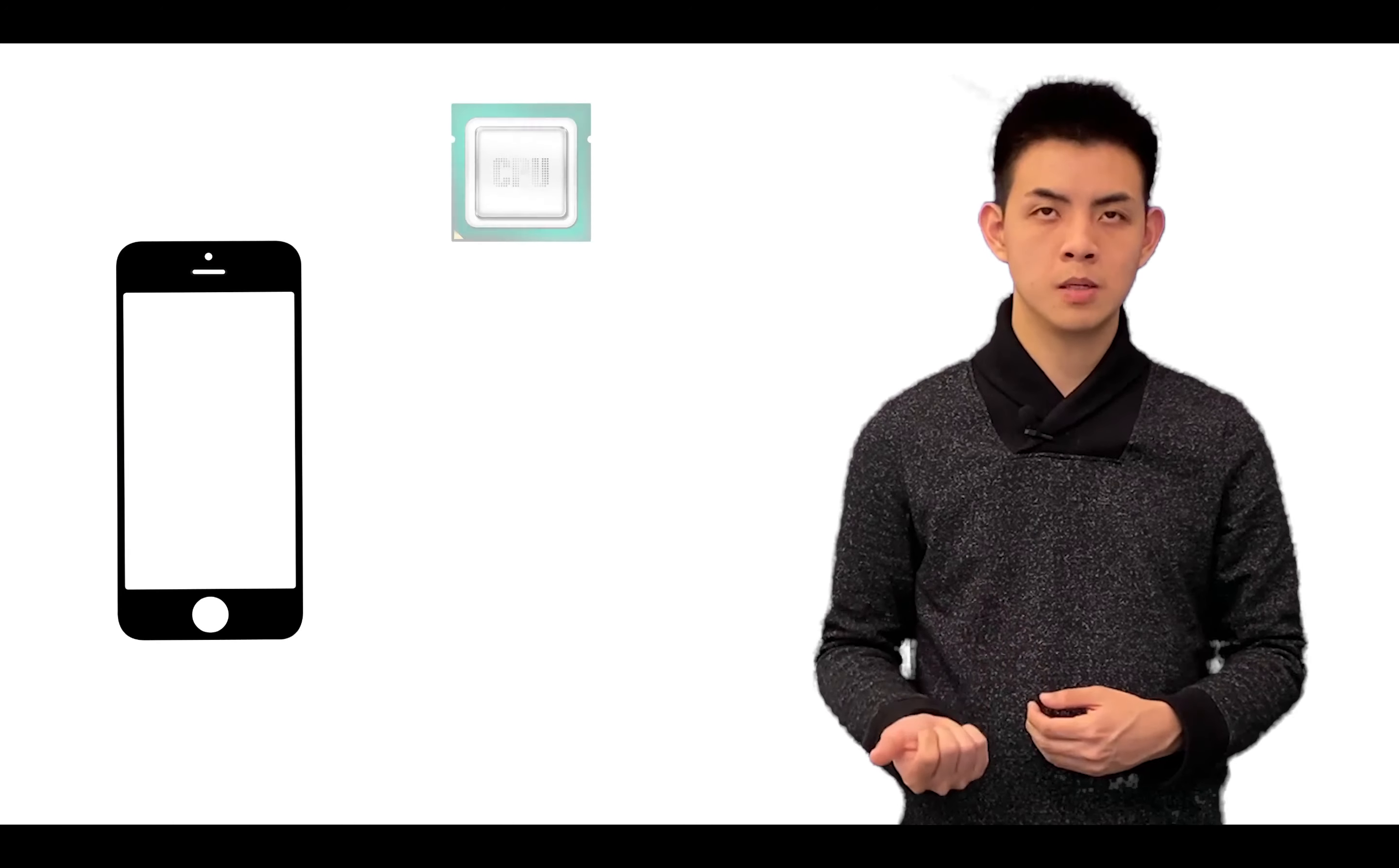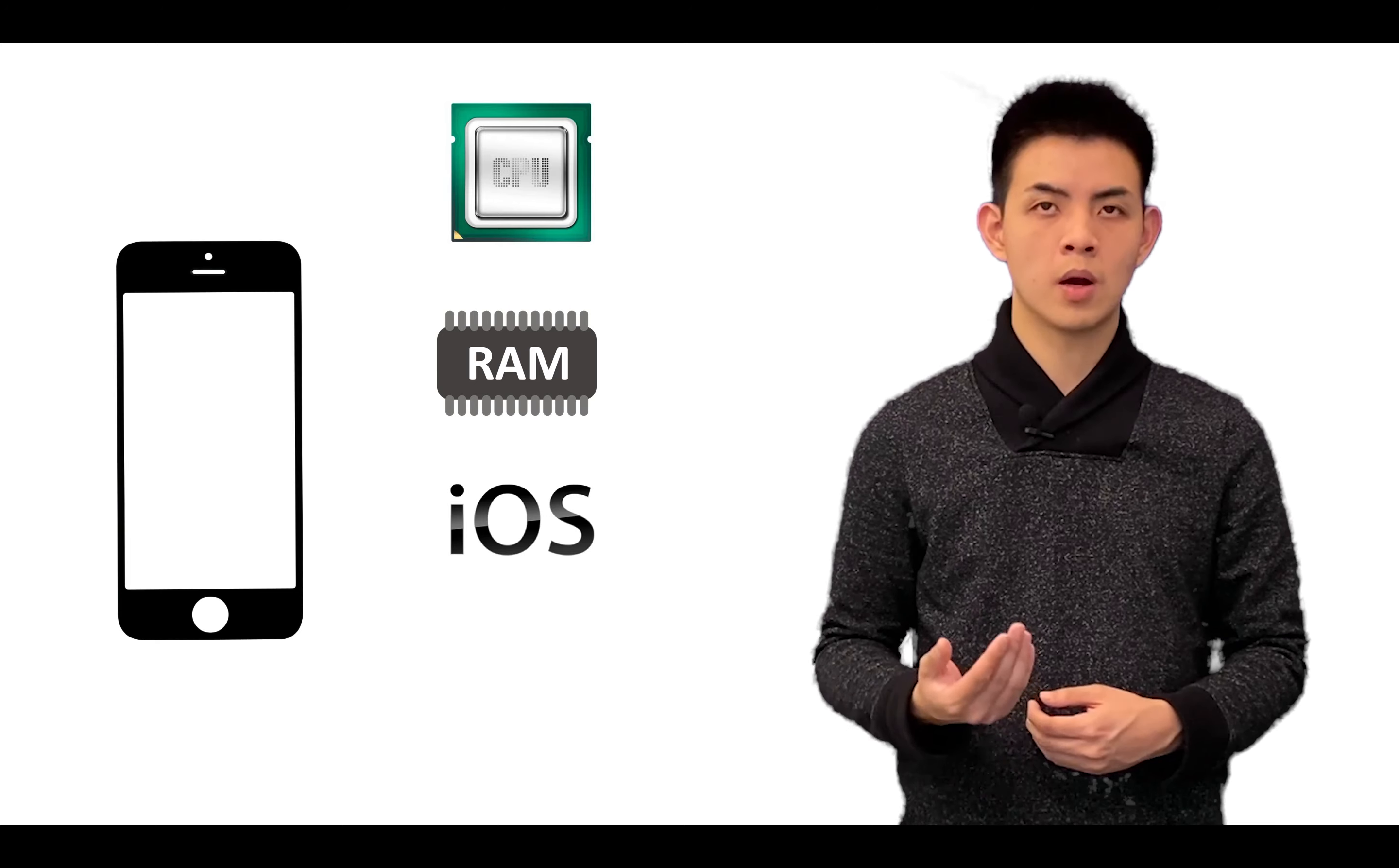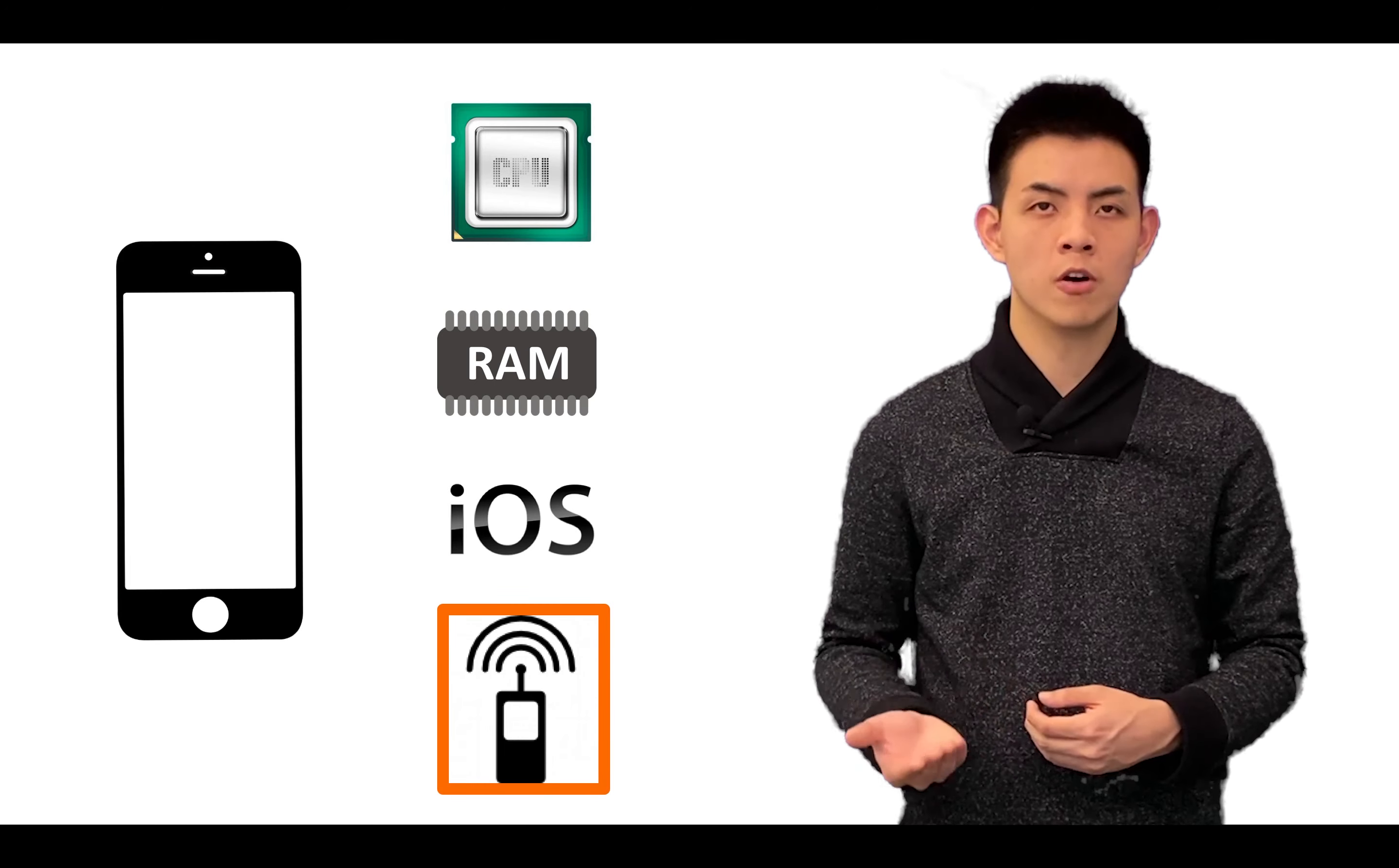Your iPhone is just a mini computer. Similar to a regular computer, your phone has CPU, memory, and operating systems. The difference is that your iPhone has a GSM module that allows you to make and receive phone calls.